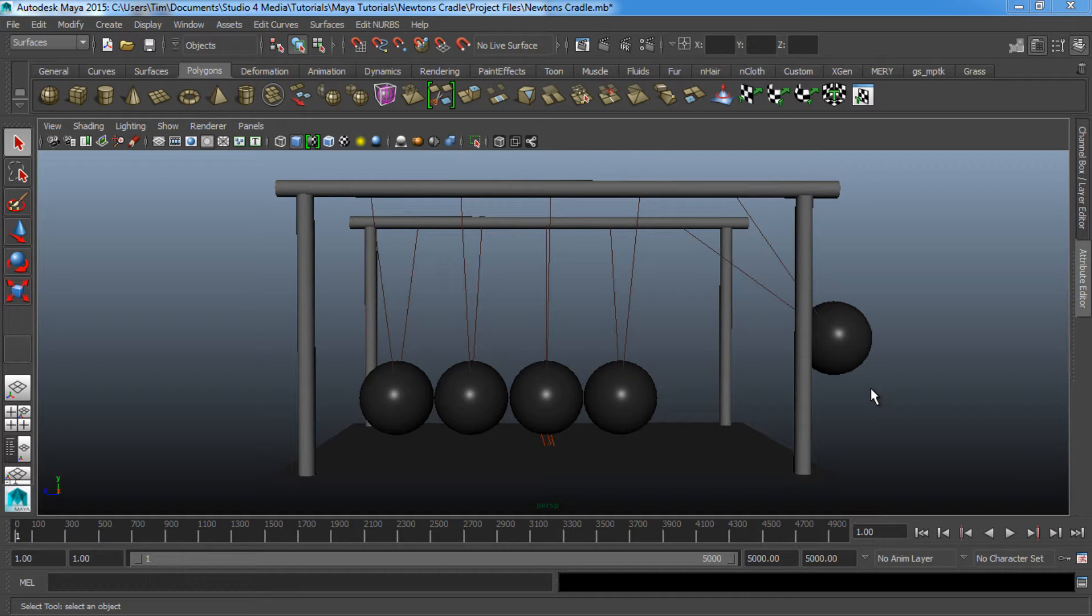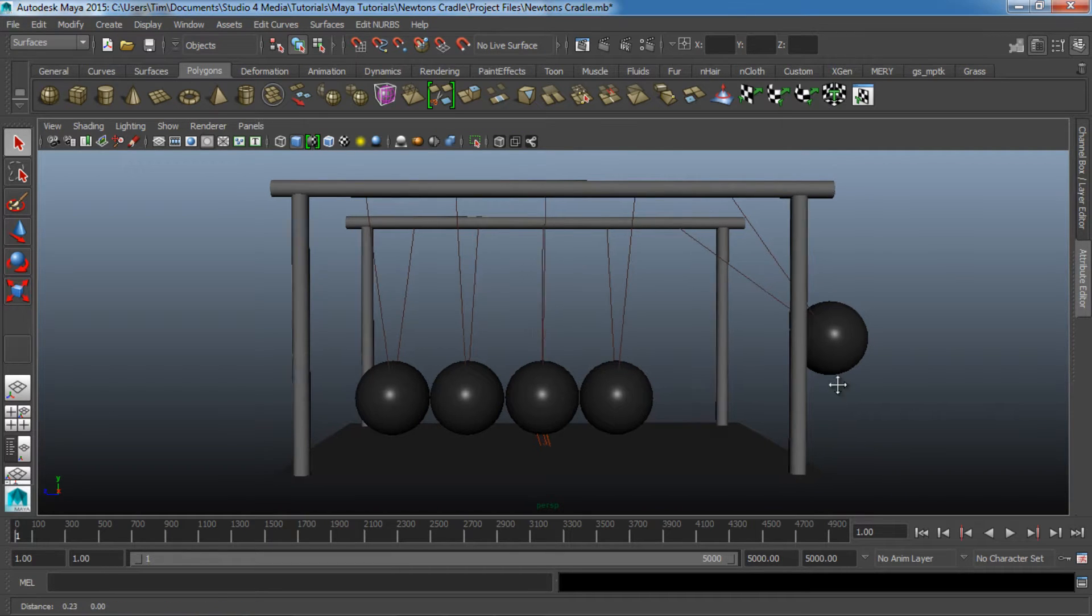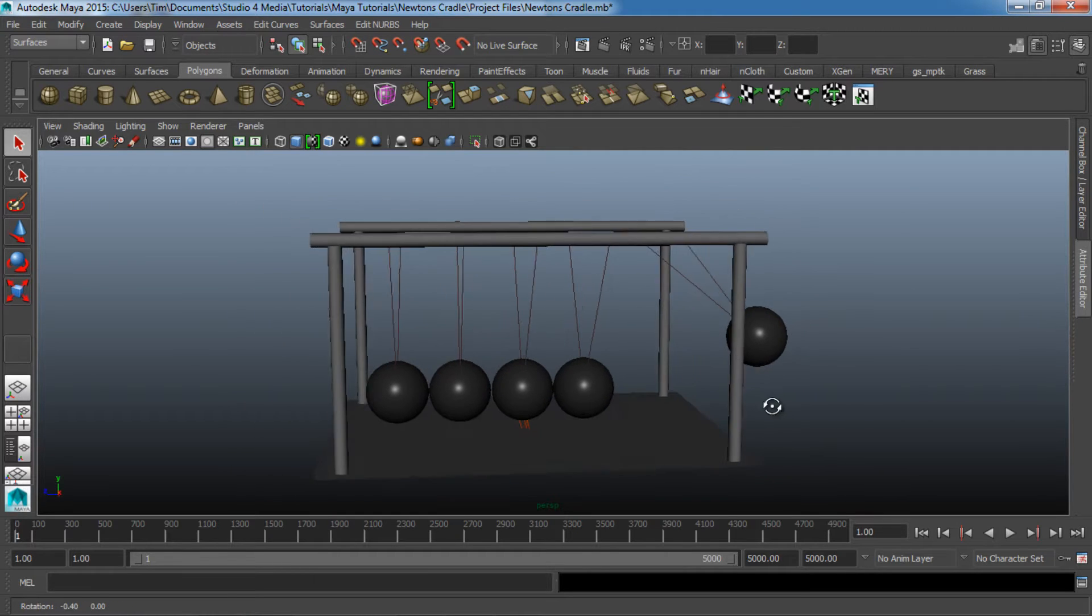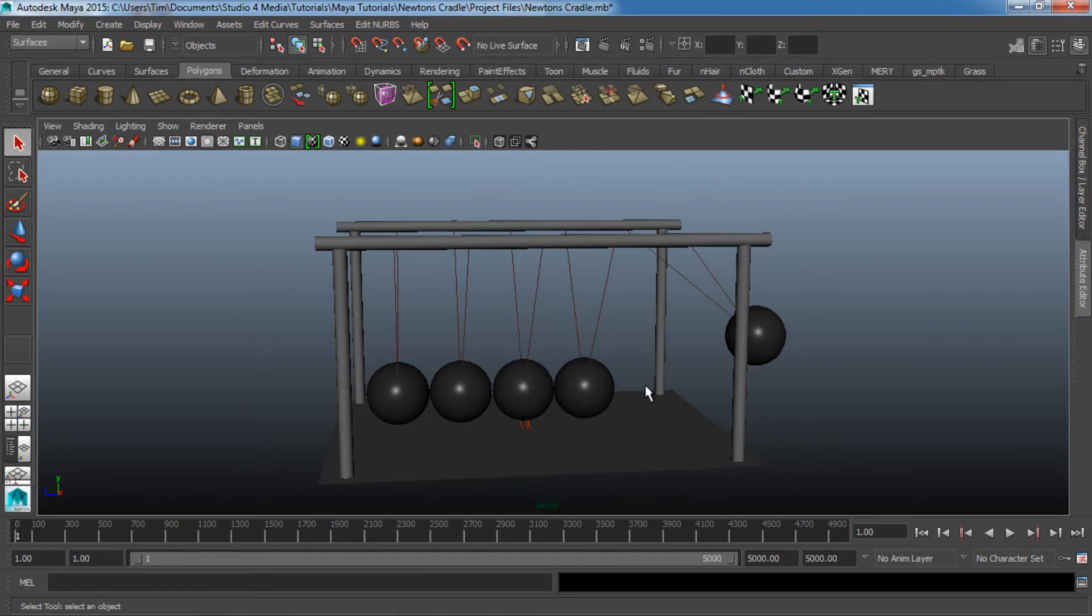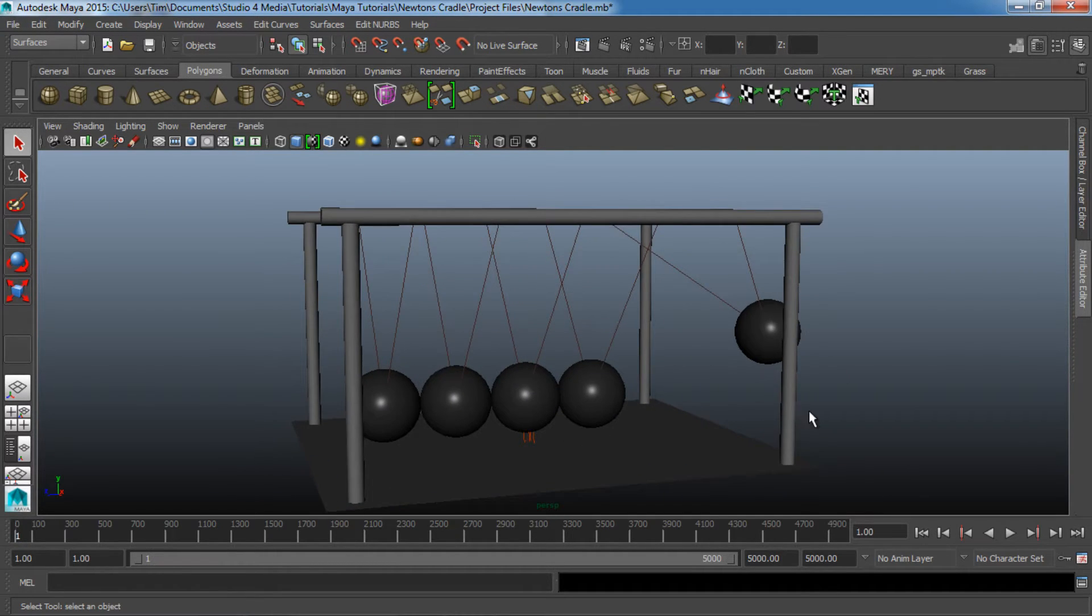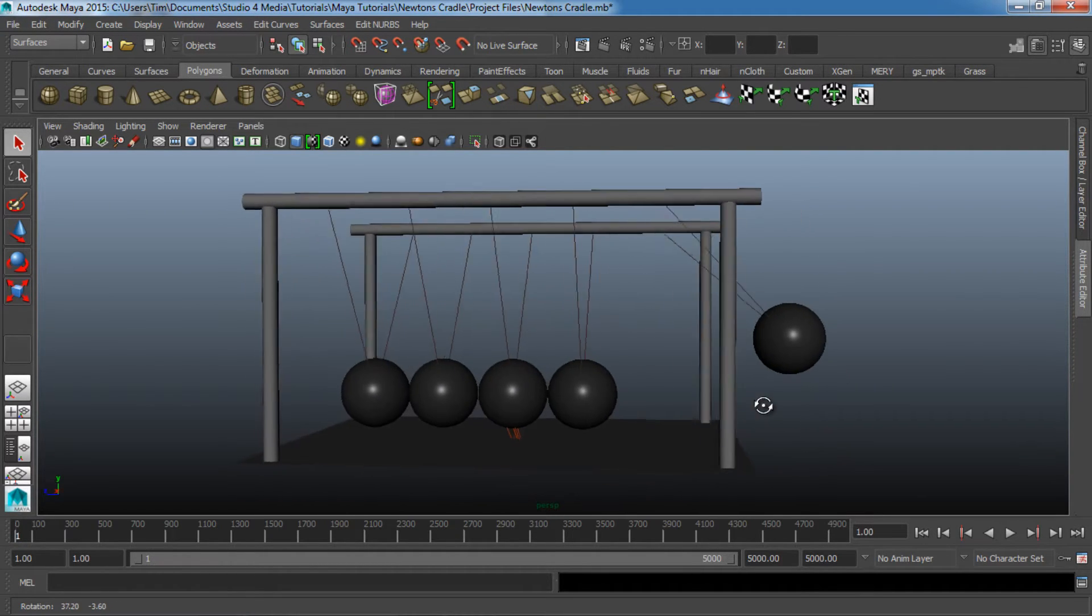Hey, what's up? This is Tim Weaver with Studio4Media.com, and today we're going to be taking a look at how to create this Newton's Cradle, or these kinetic balls, inside of Maya.